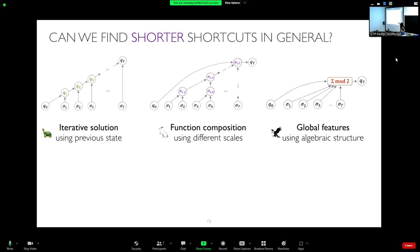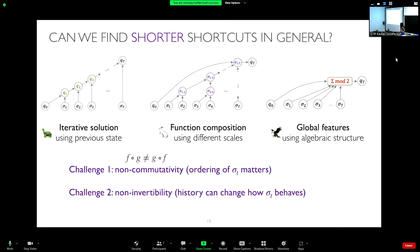The hope is that algebraic structure can give even shorter shortcuts. The challenge is that most tasks are non-commutative — ordering matters, for instance when writing an email address — and there's also non-invertibility because history changes what the new operation will be. For example, if I've seen '@' already, then 'gmail' has a different meaning than before it. These are the two challenges that the commutativity trick doesn't solve.